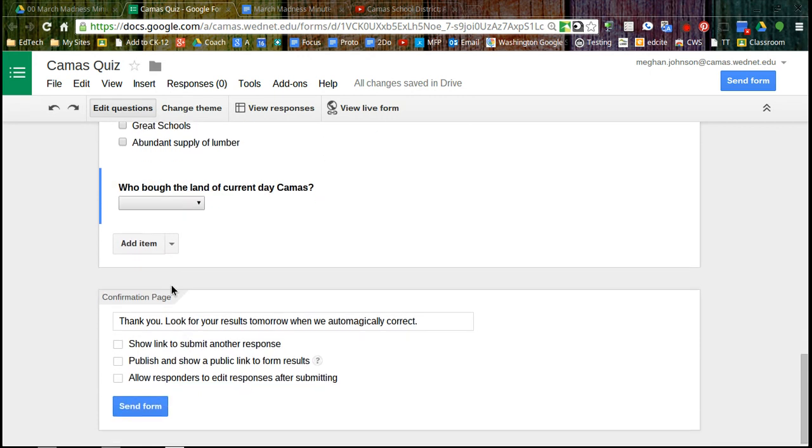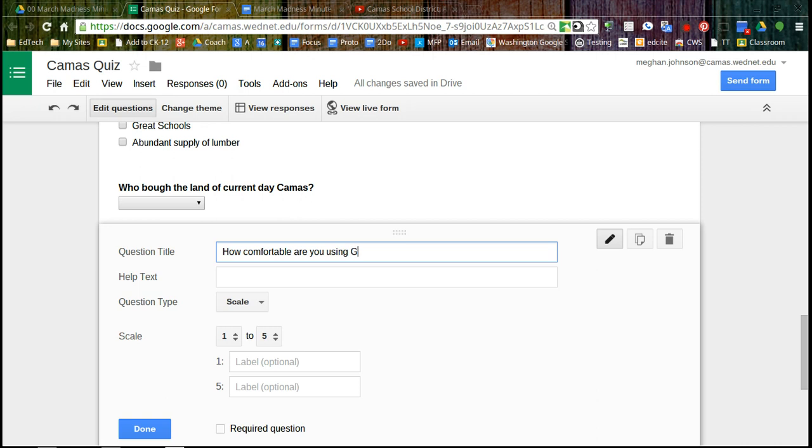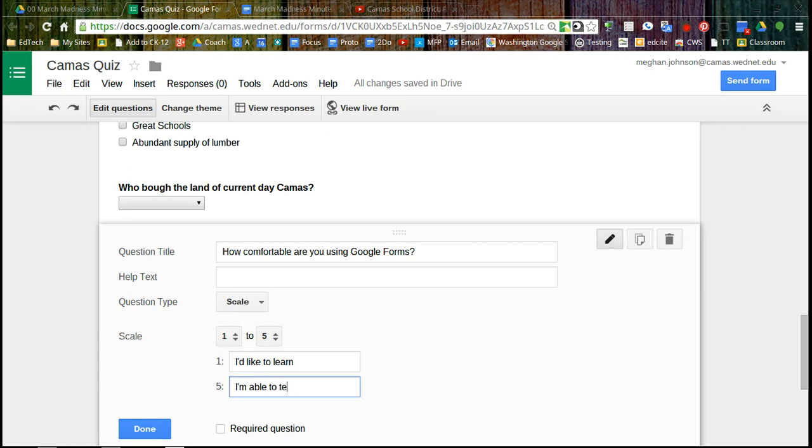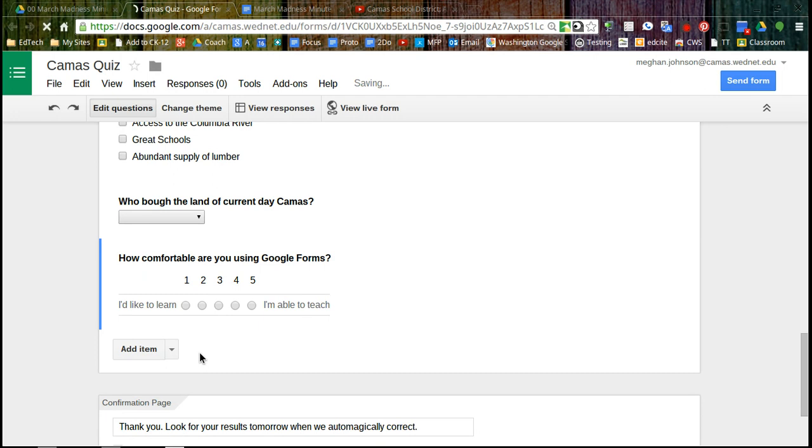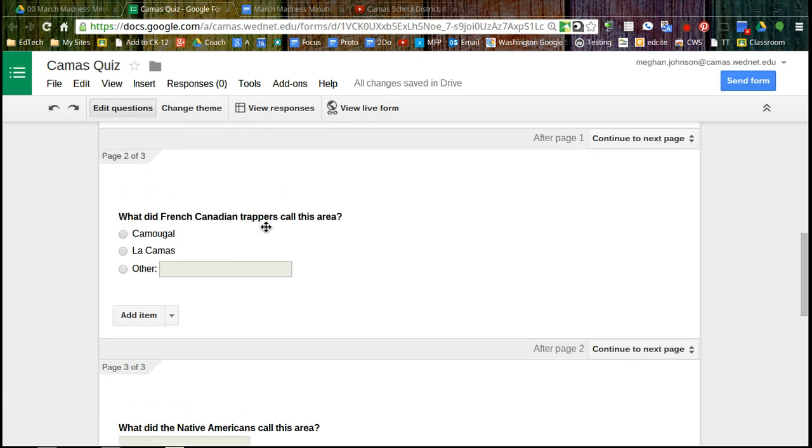And I'm going to add one more just so that you see what a scale looks like. How comfortable are you using Google Forms? And we'll just leave this as a scale of one to five. One, I'd like to learn. Five, I'm able to teach it. And that's it for our quiz.